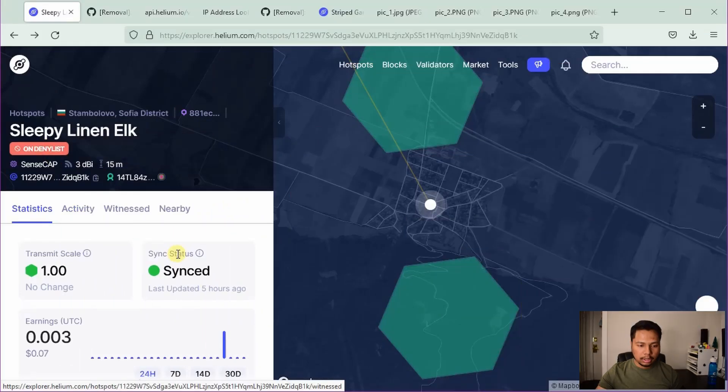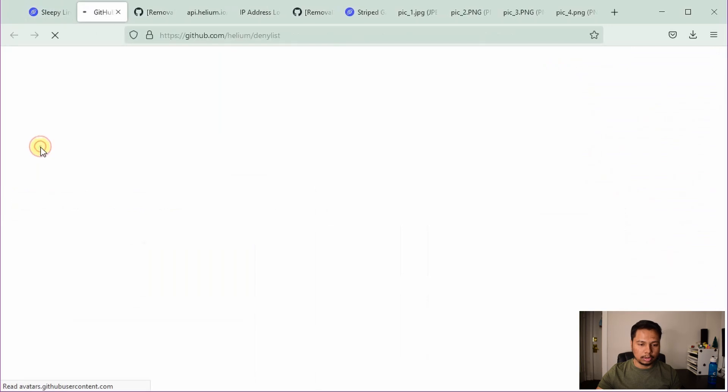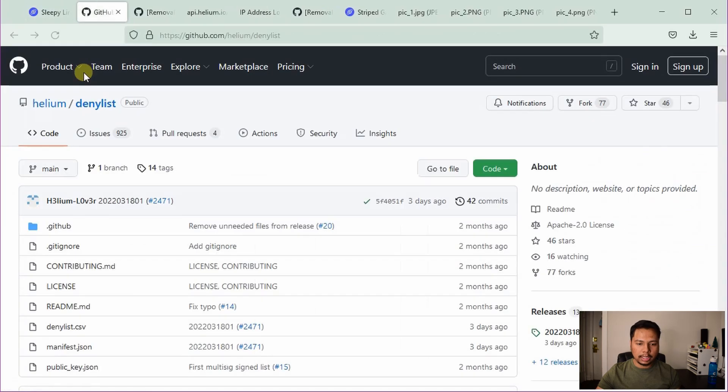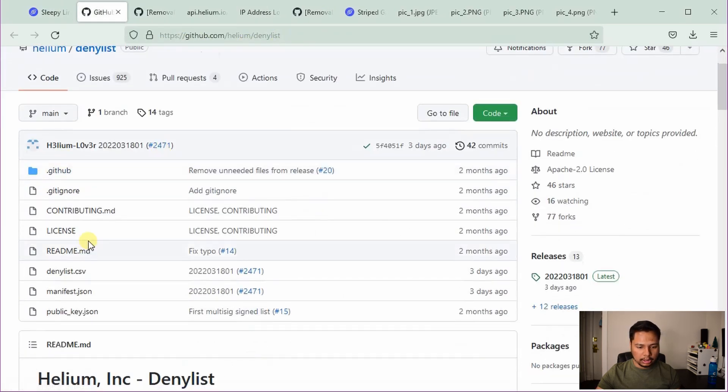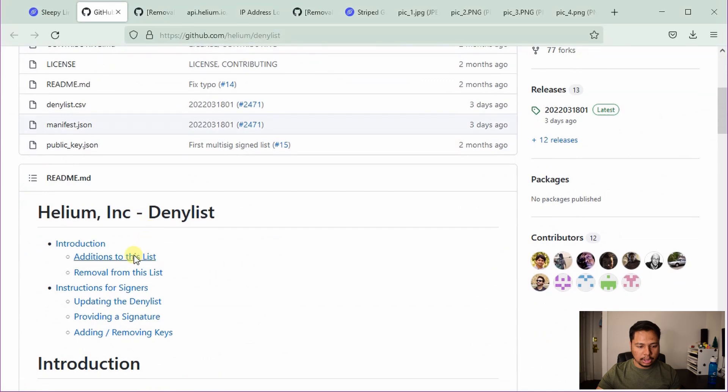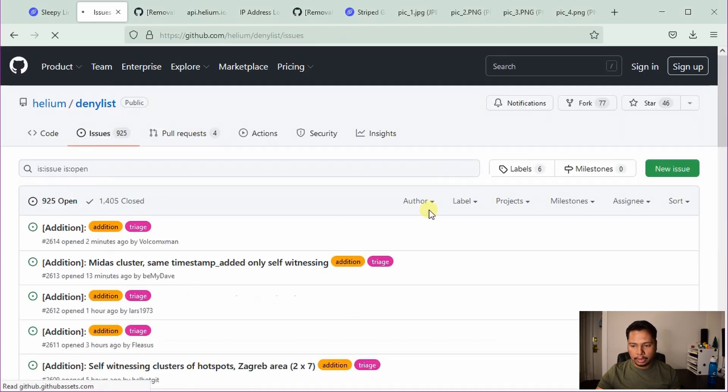So your goal is to prove that you are not performing any kind of spoofing and the location of your helium hotspot is real. For that, you have to submit a removal request. If you go back here and hover your cursor on the deny list, you will see click to learn more. So click on that. It will take you to the GitHub page where there is some description and click on removal from the list.